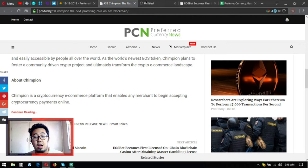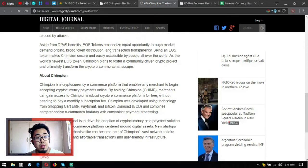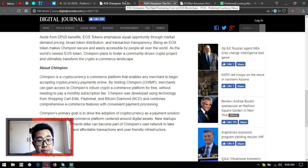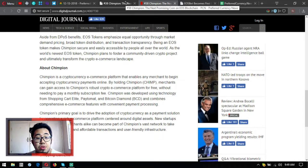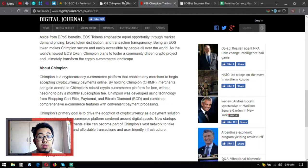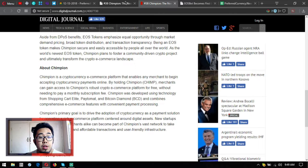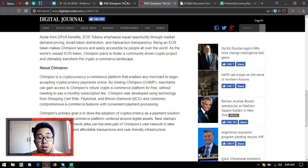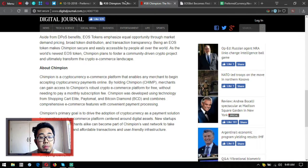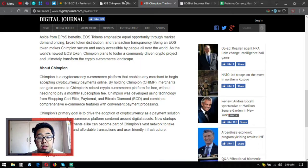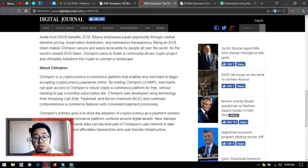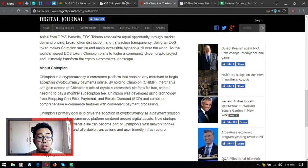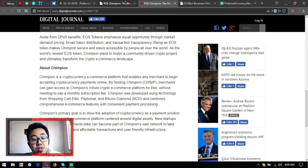Let's explore further. Chimpion is a cryptocurrency e-commerce platform that enables any merchant to begin accepting cryptocurrency payments online. By holding Chimpion or Chimp, merchants can gain access to Chimpion's robust crypto e-commerce platform for free without needing to pay a monthly subscription fee. Chimpion was developed using technology from Shopping Cart Elite, PayToMat and Bitcoin Diamond and combines comprehensive e-commerce features with convenient payment processing.